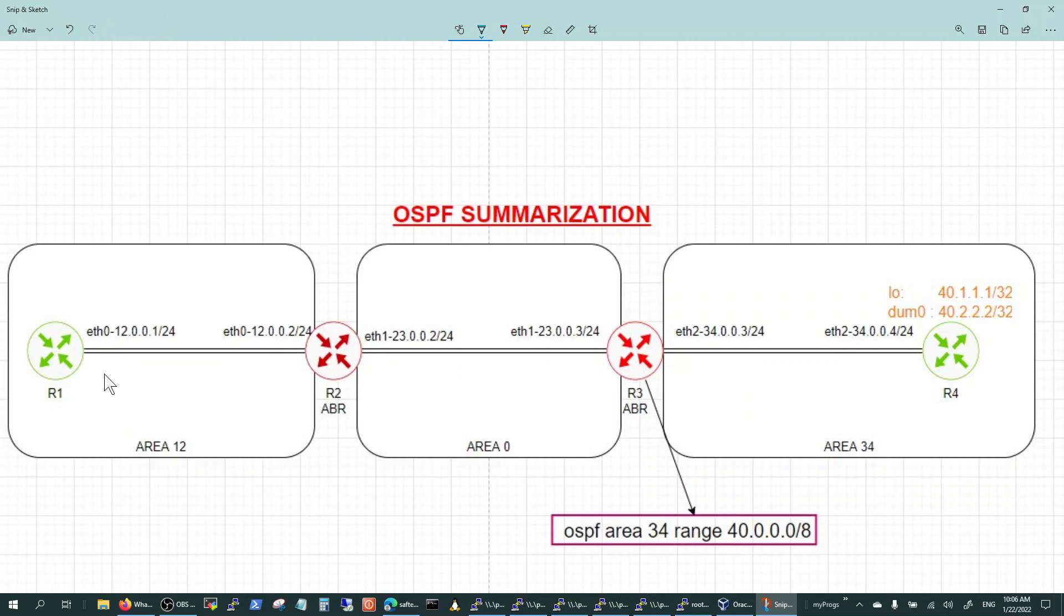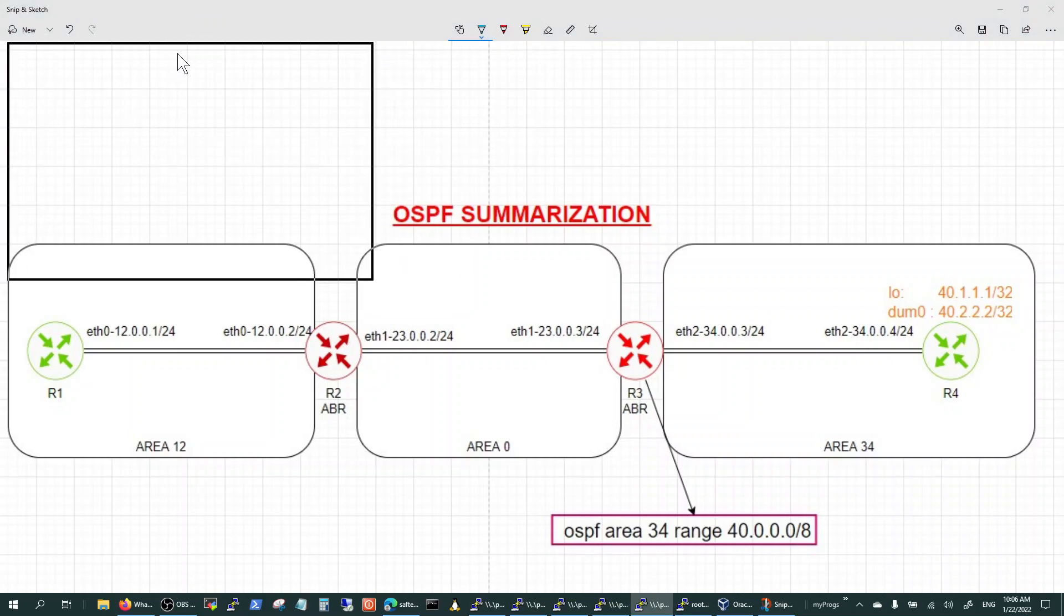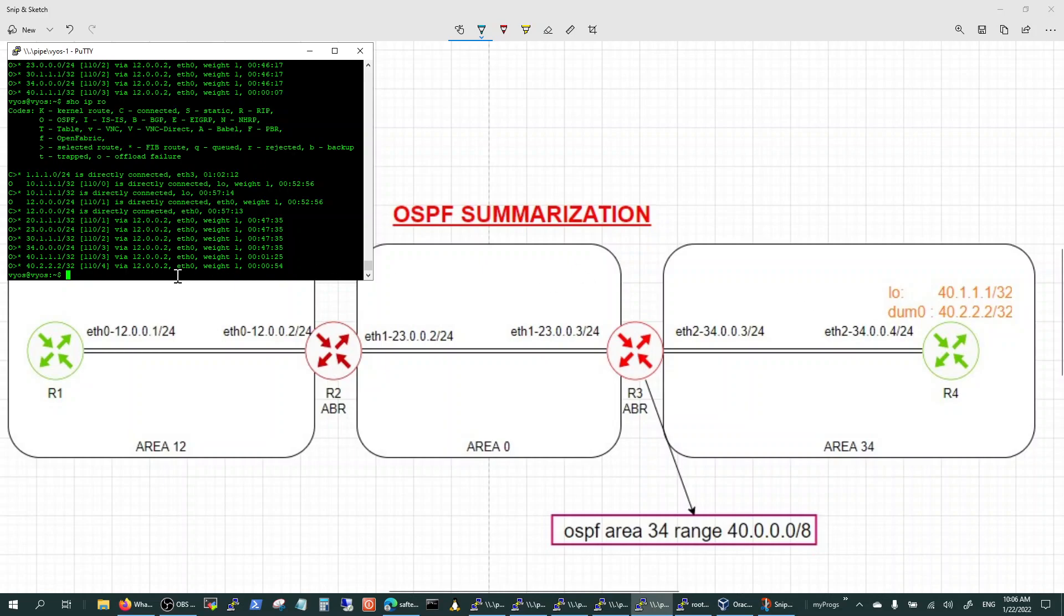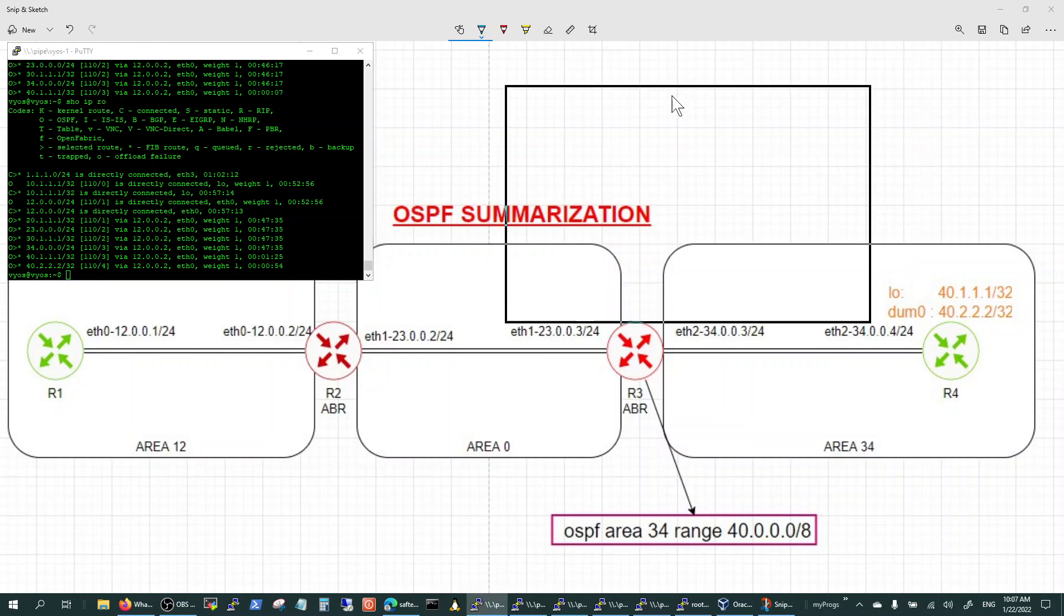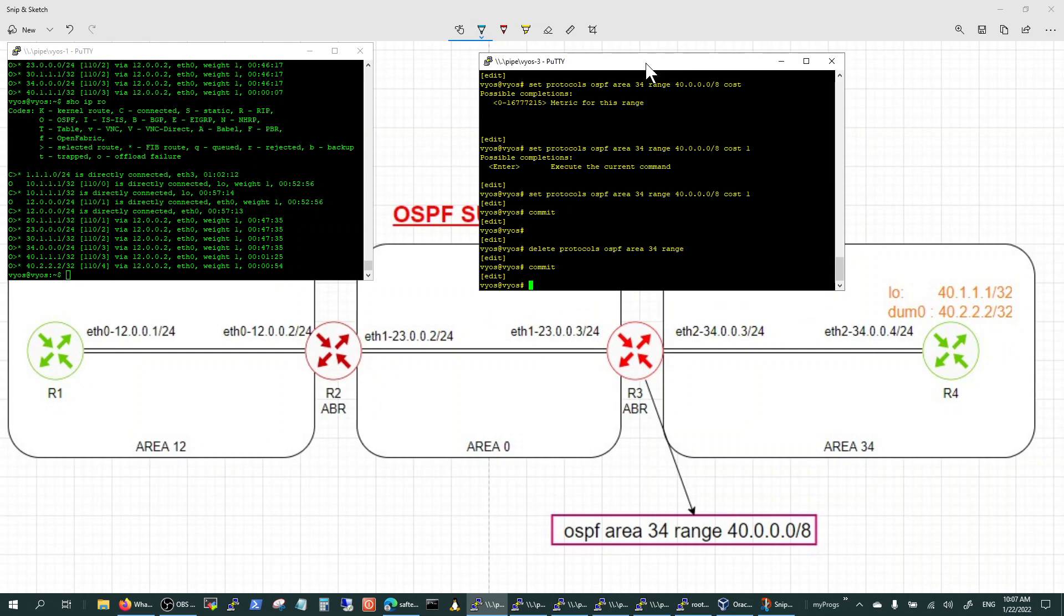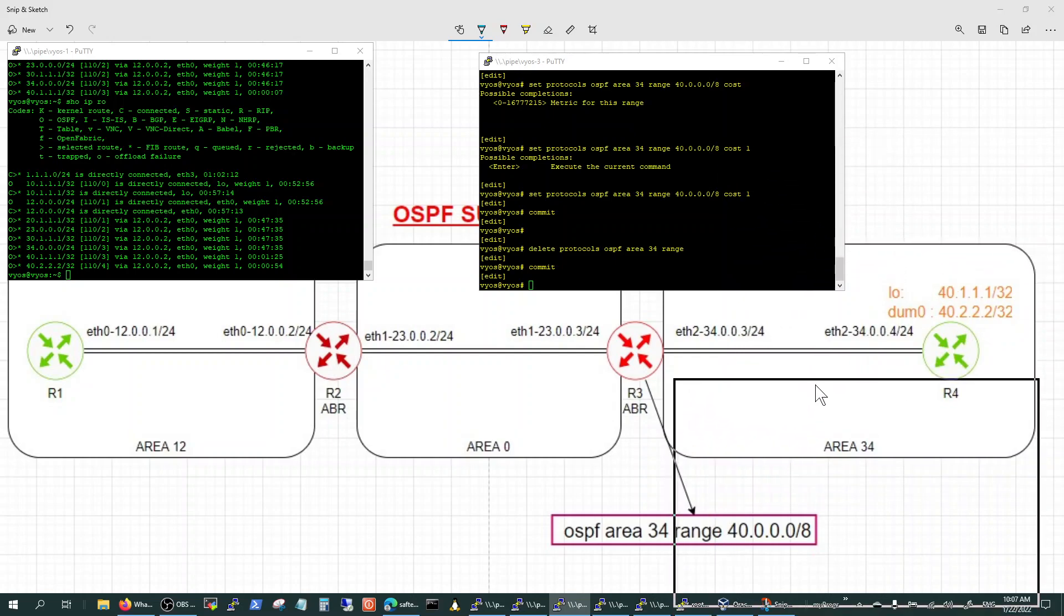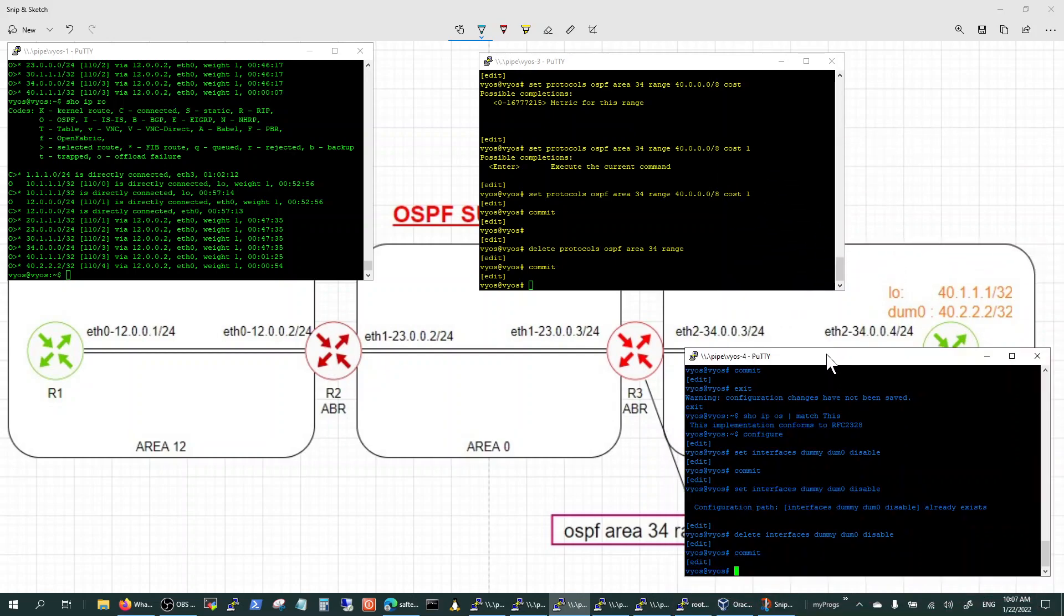The use case for summarization - number one use case is stabilize and two is to reduce the routing table. So we will see how the routing table here on this router would look like before the summarization and then after the summarization. So let me get rid of this and bring in the routers. So I'm going to bring in route one to show you the route table first.